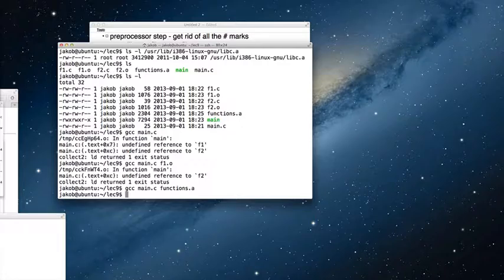Or you use a dynamic library — a dynamically loadable library — in which case you fix the library and all the programs that use this library are working next time they start. So the next topic is dynamically loadable libraries.